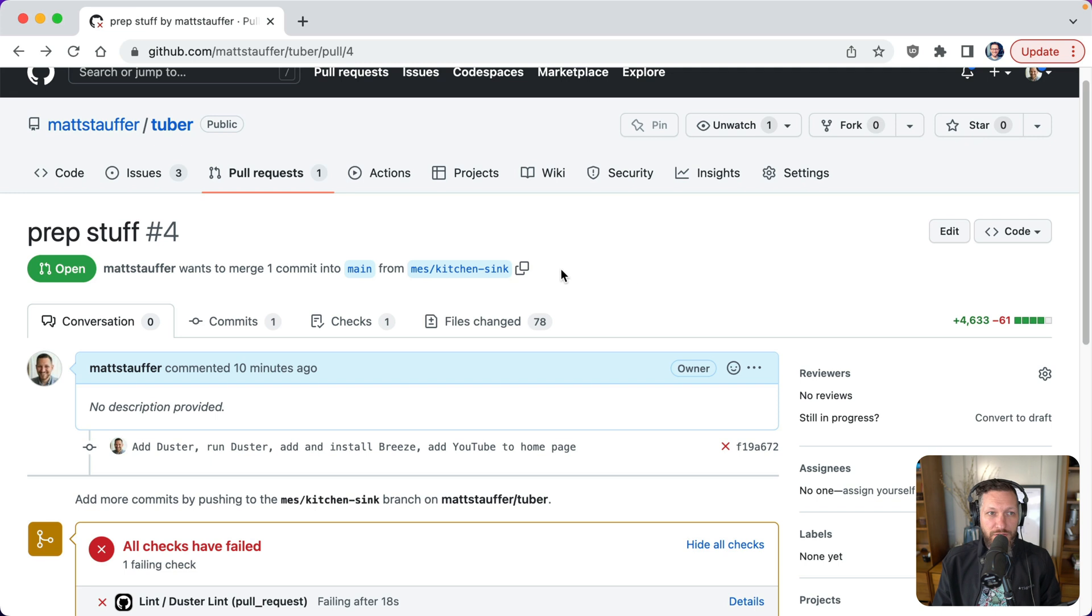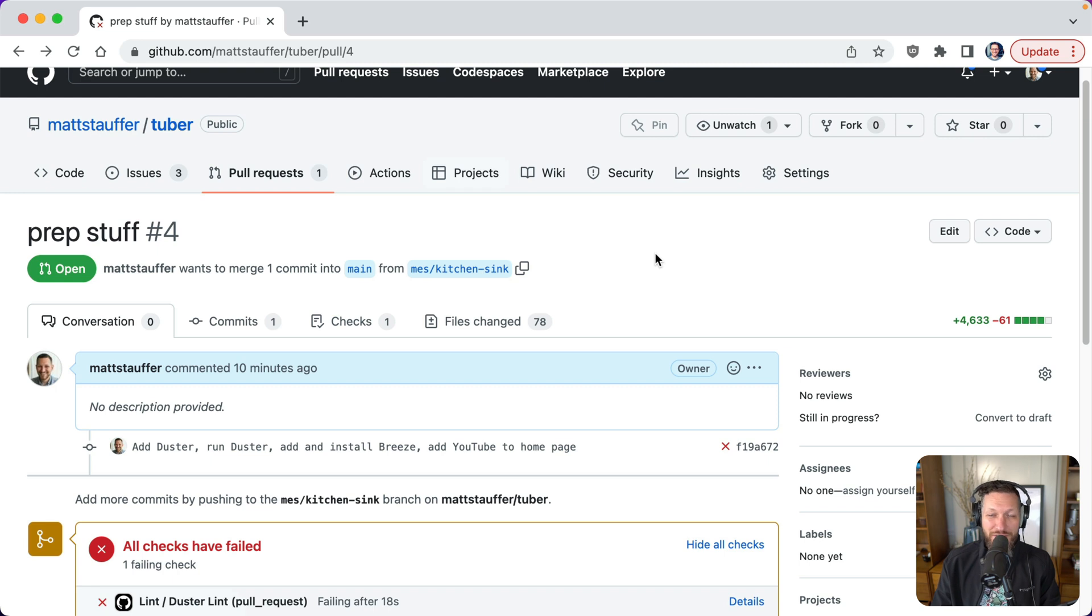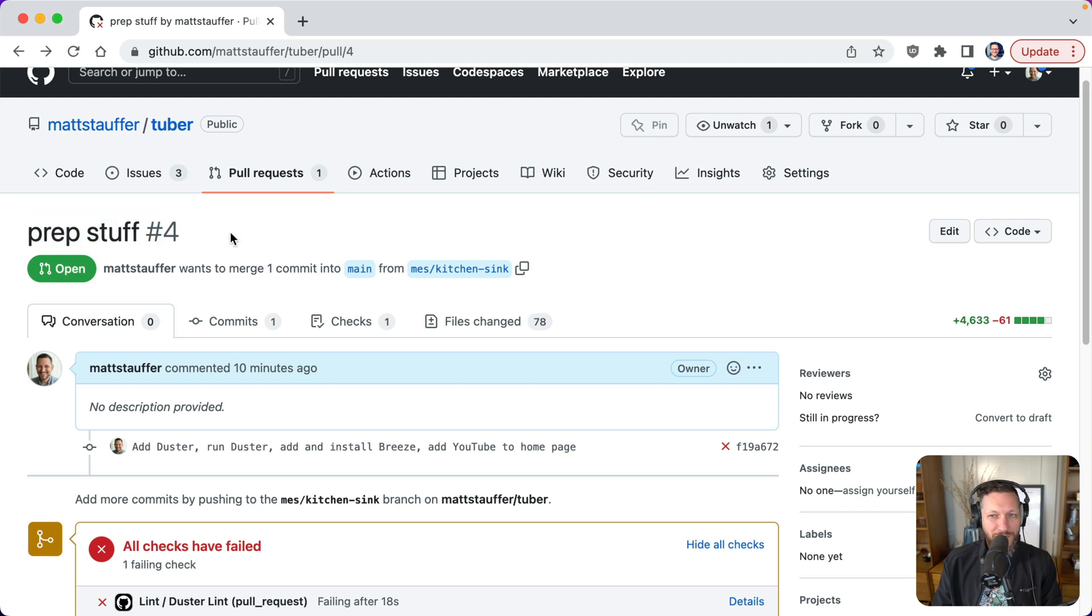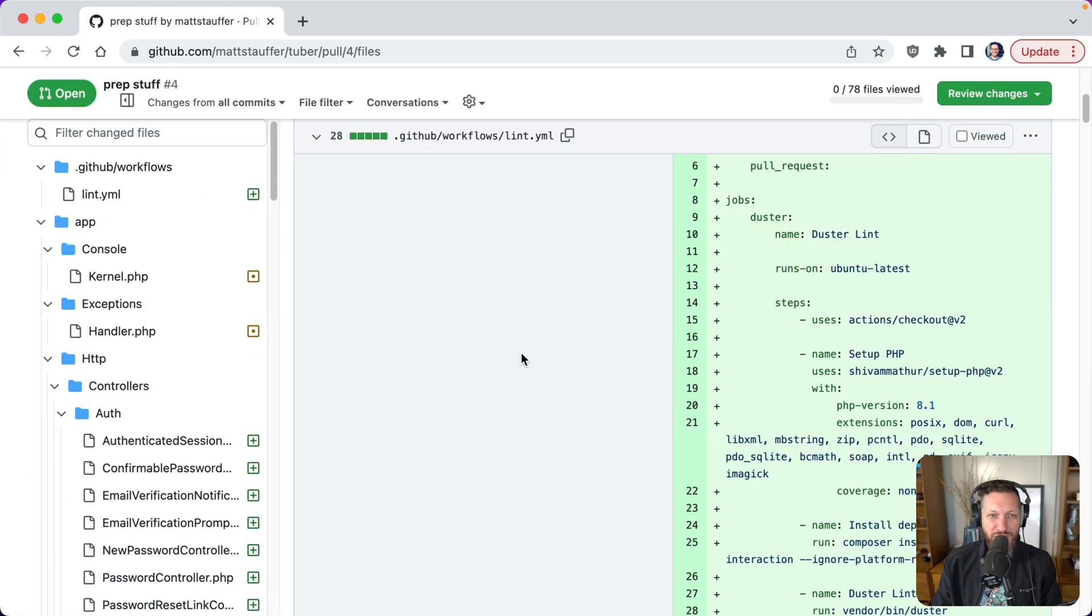And this one right here, you can see we're working on this project I just created called Tuber. I don't even know what it's going to do, but it's going to involve YouTube at some point. It's really just an excuse for making some pull requests for this video, but we've got this pull request. It's called prep stuff. Well, I don't know exactly what that means, but I also see 78 files changed. No description. This is making me nervous.